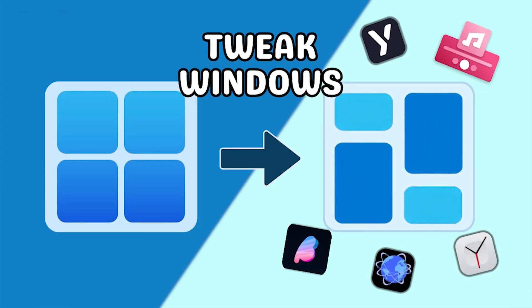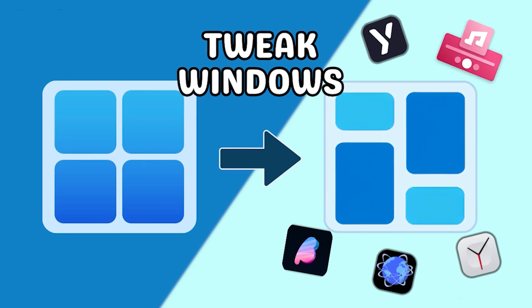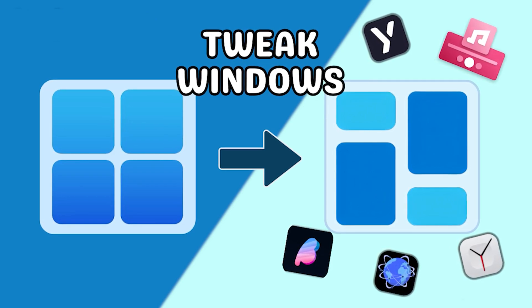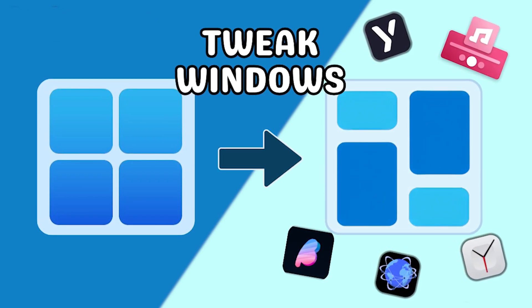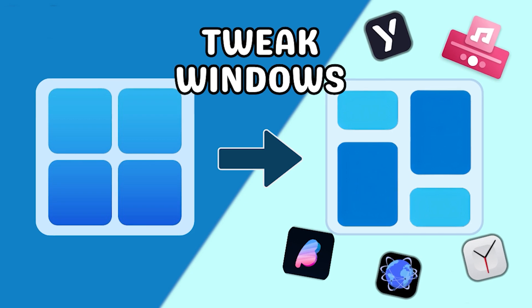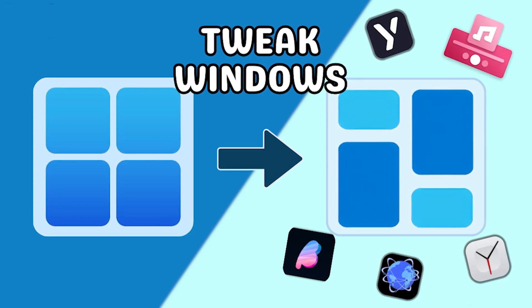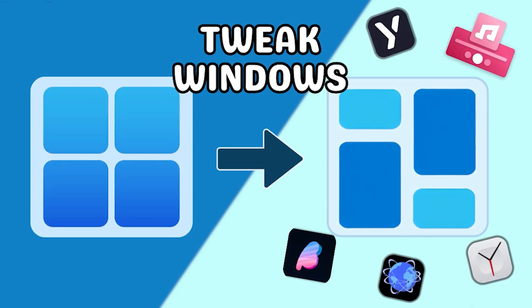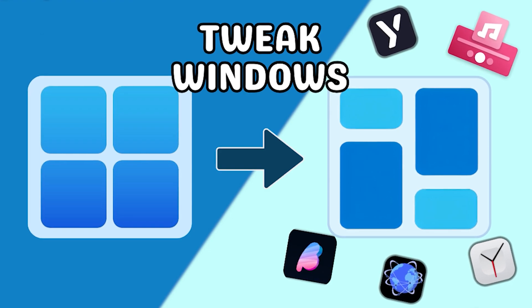And that's a wrap. Hope these tweaks give your Windows a brand new vibe. If you tried any of these, let me know in the comments. Don't forget to hit that like button and subscribe for more ways to take your tech game to the next level. Catch you in the next one.